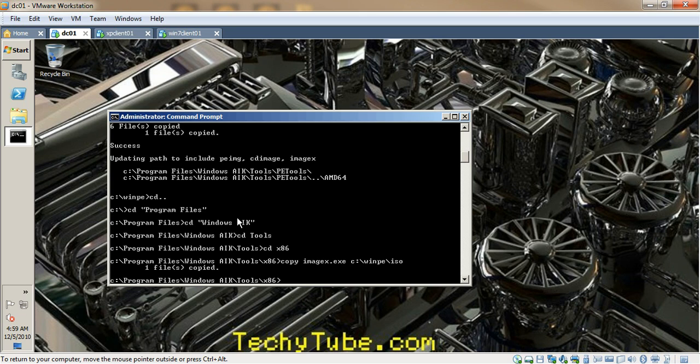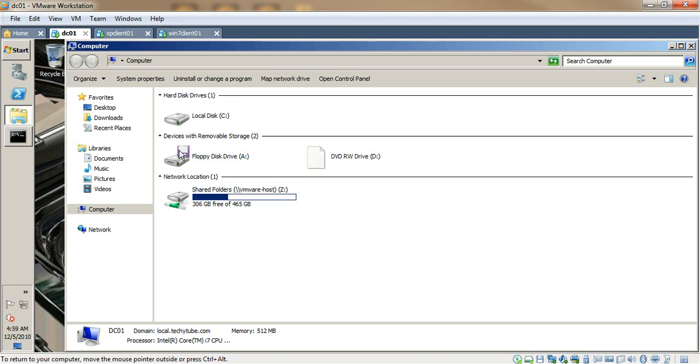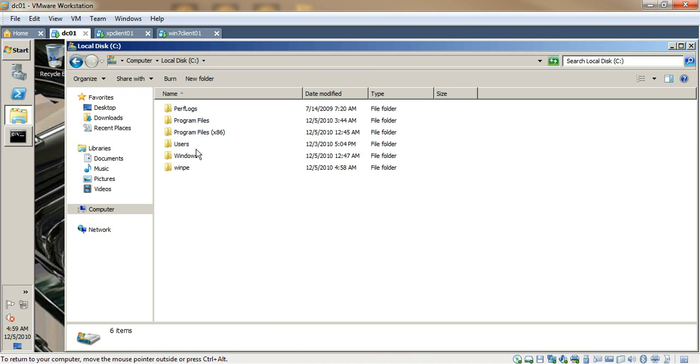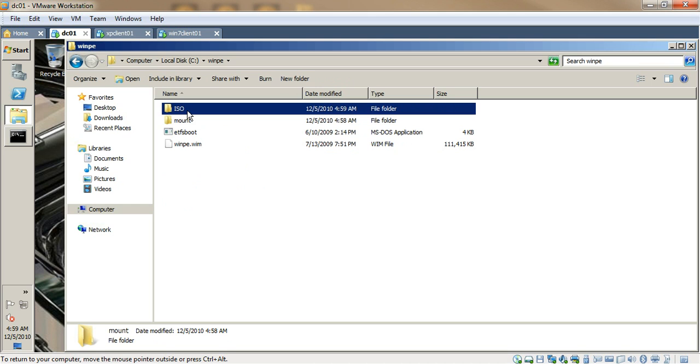I'm going to copy that to the ISO folder, and as you can see I haven't created the WinPE or the ISO folders. The folder structure has been automatically created by the tool itself. So if you go there and look at the structure, this is what it looks like.